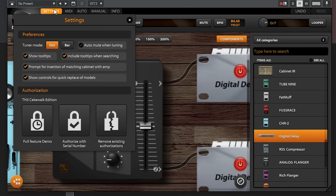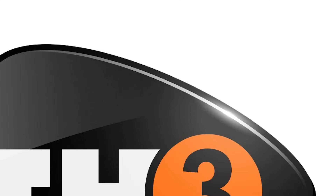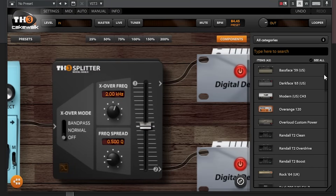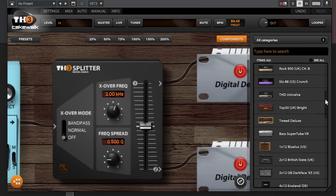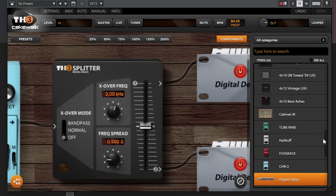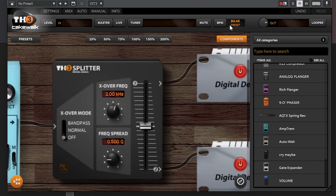The top menu gives us a few settings for activating the demo version of Overloud TH3, which is what comes with Cakewalk. We also get MIDI controls for our effects and pedals, automation, the manual, and some info about the plugin. The Overloud TH3 plugin found in Cakewalk is actually a demo version, but it's still pretty good — it is functional, but there are limited amps and effects compared to the full version. We get access to 15 amplifier heads, 12 cabinets, 15 effects pedals or rack units, all with adjustable controls, and 3 microphones that can be used with the cabinet.